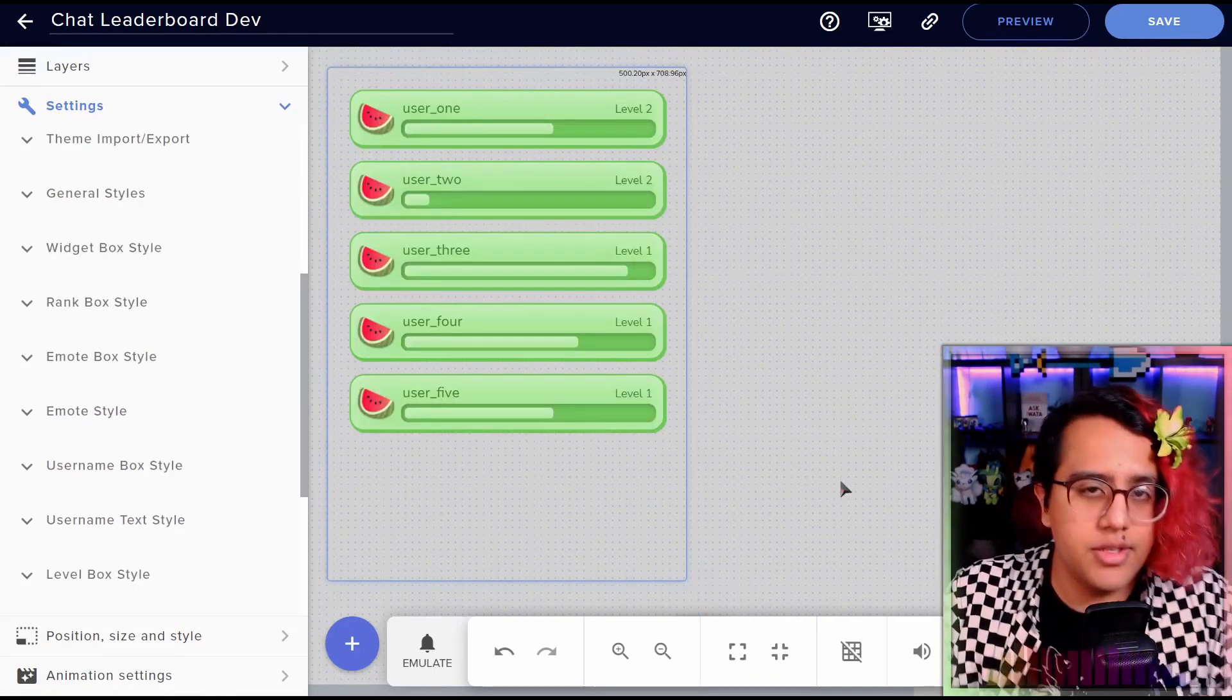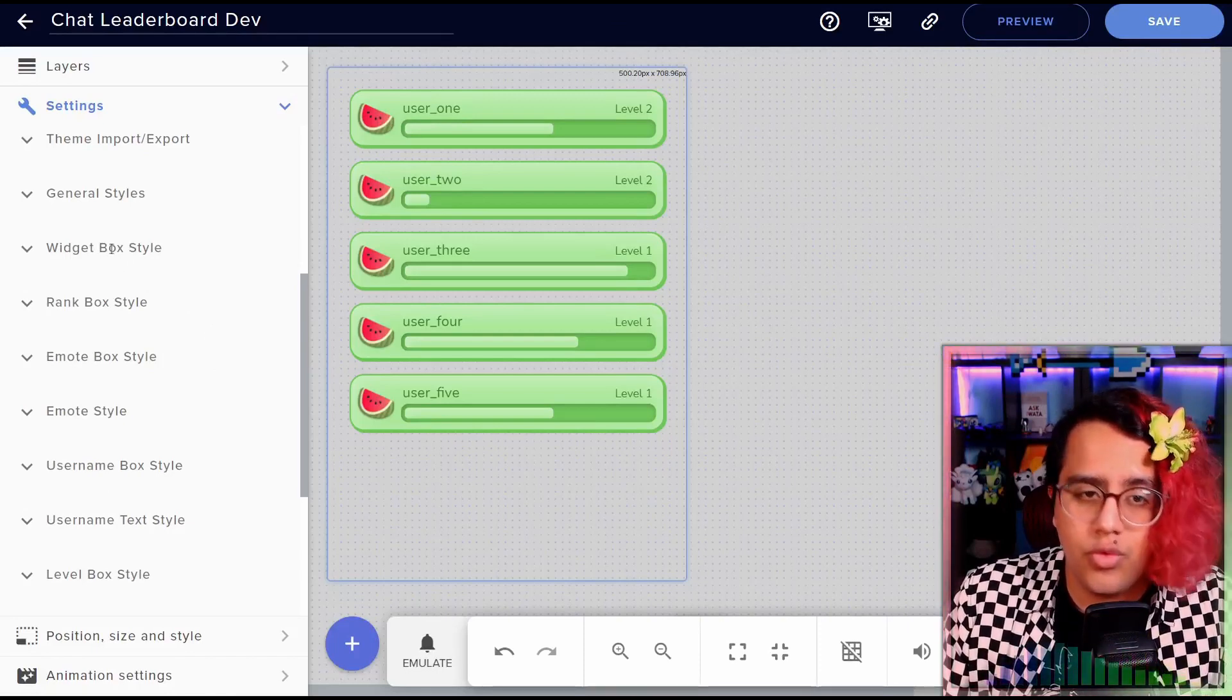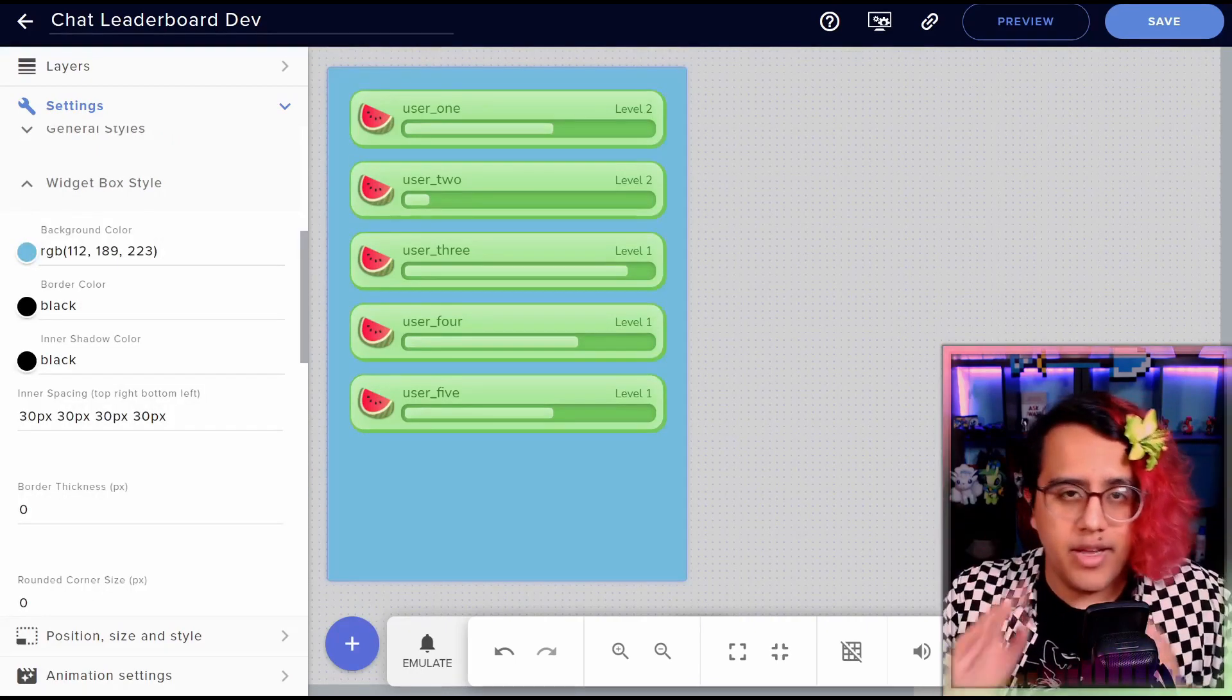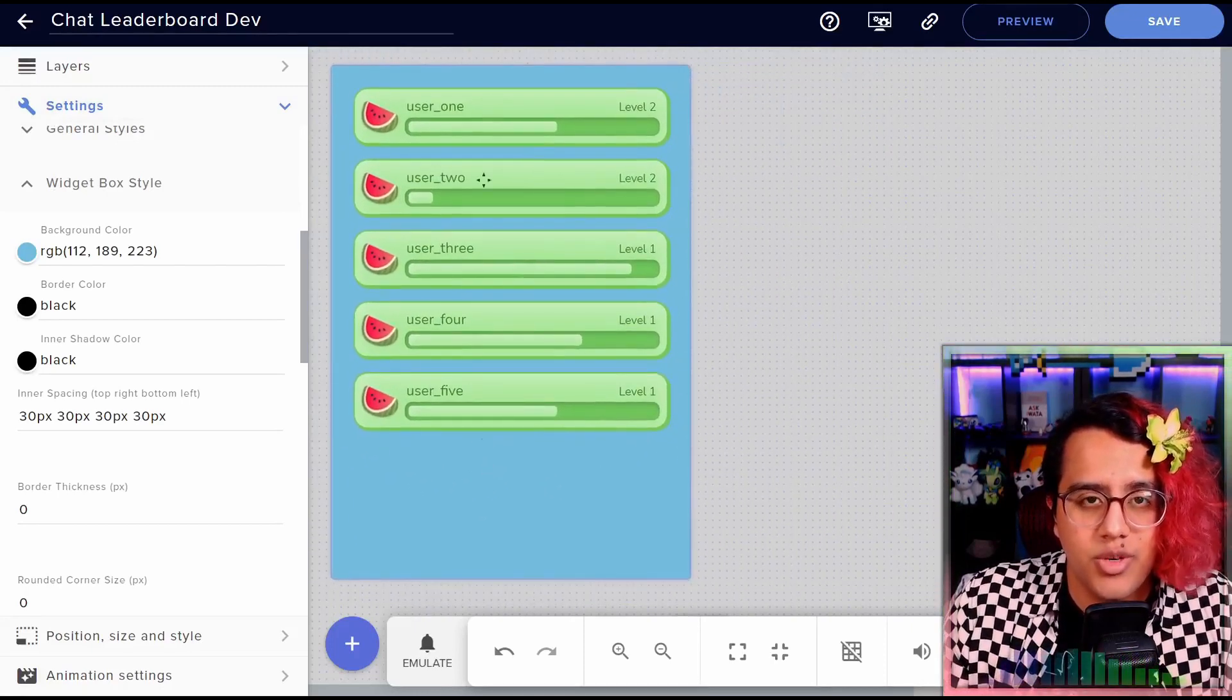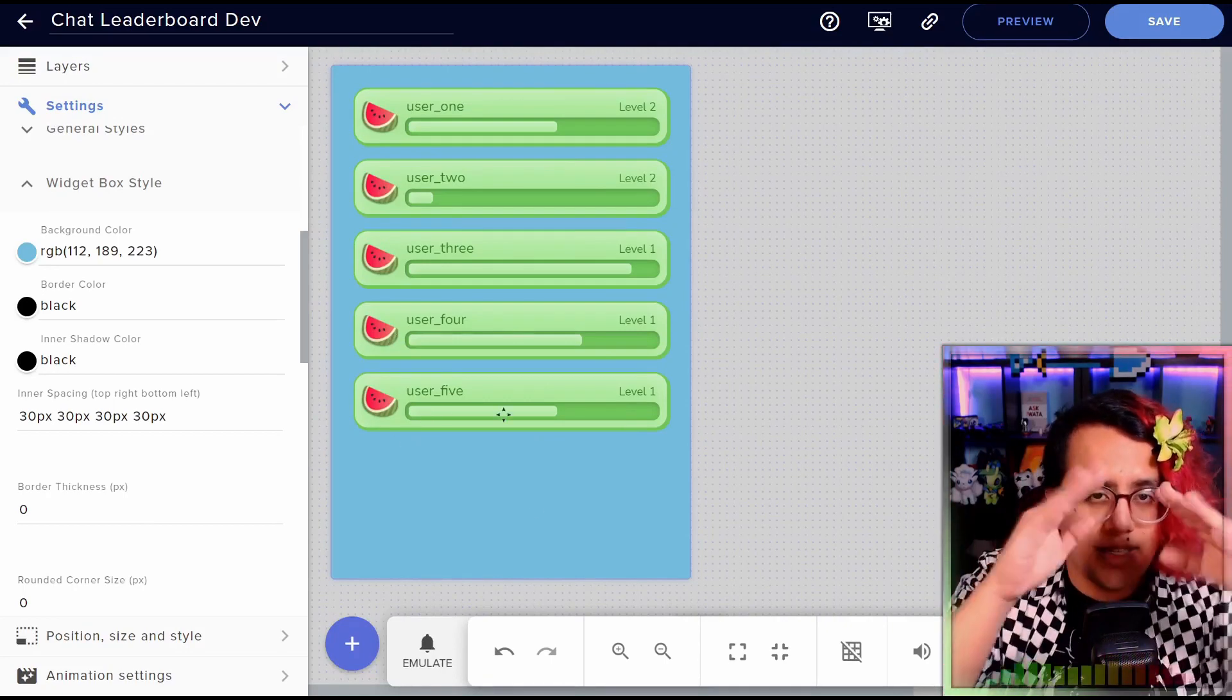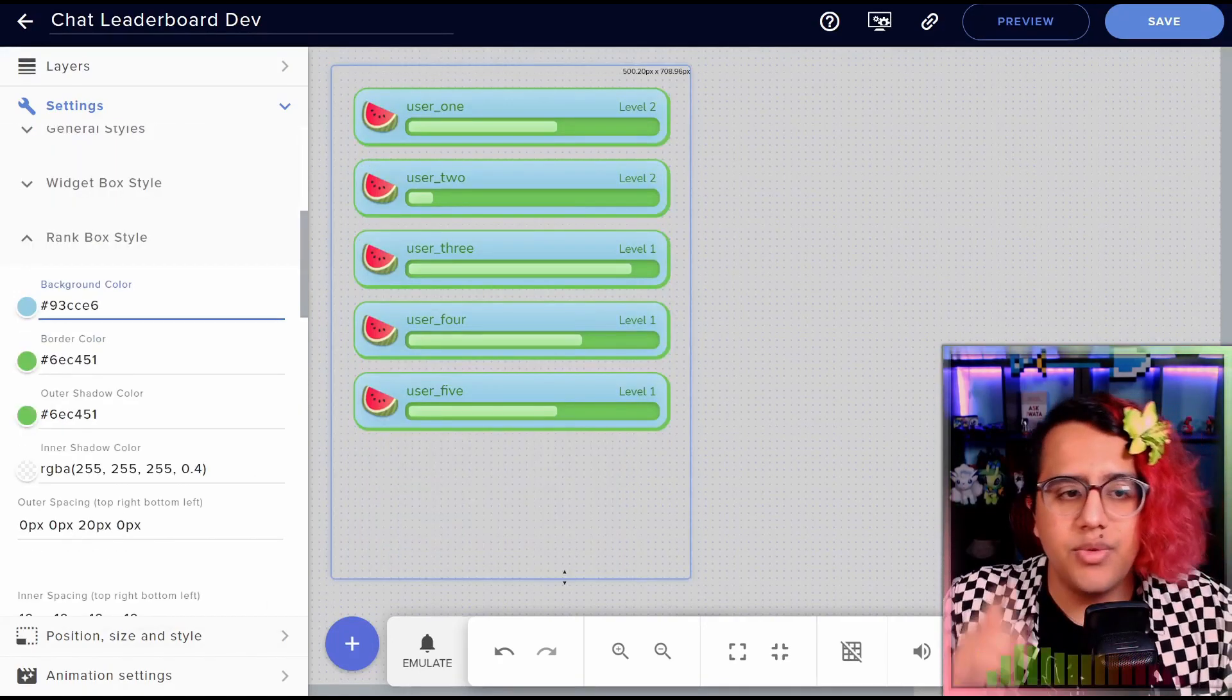All right, so next, we're going to go over each one of these styles. I'll be changing the color to blue for each of them to make it easier to see which one does what. So first we have the styles for the widget box itself. So as you can see, it's everything in the widget box will be affected by this. It's basically just like the entire outside layer. So you can customize that however you want.